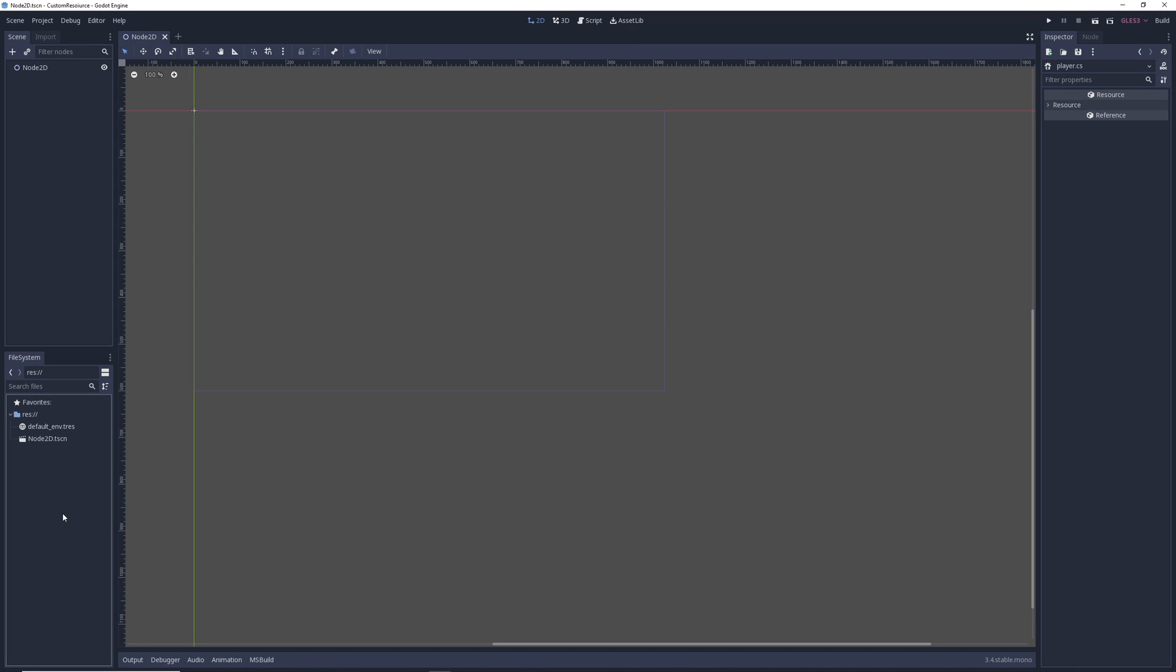Creating resources in Godot using C-sharp is a little bit different than the way we do it with GDScript. So let's take a look at those differences.